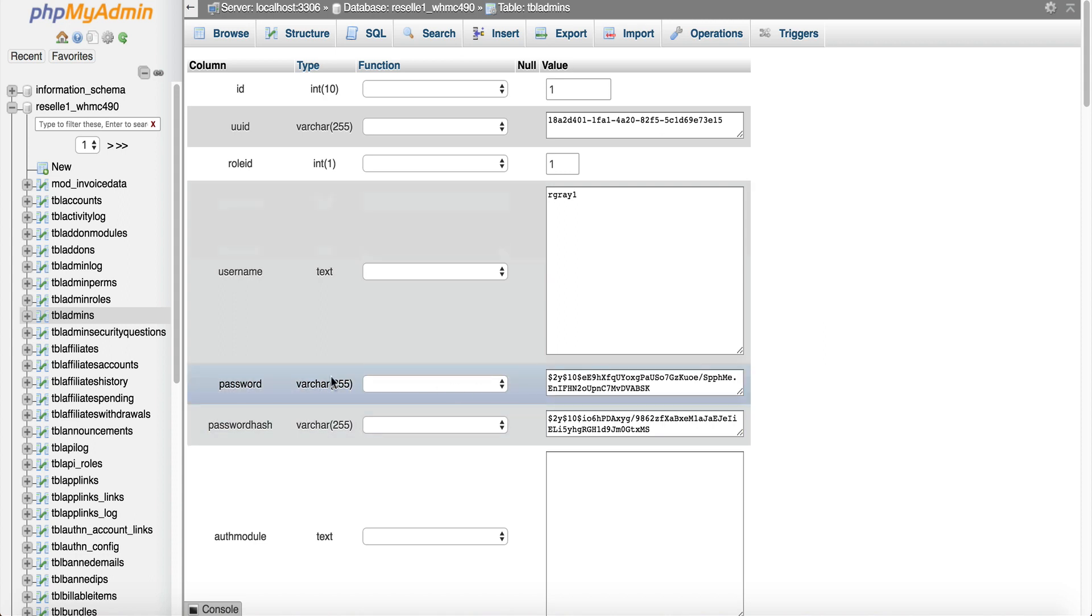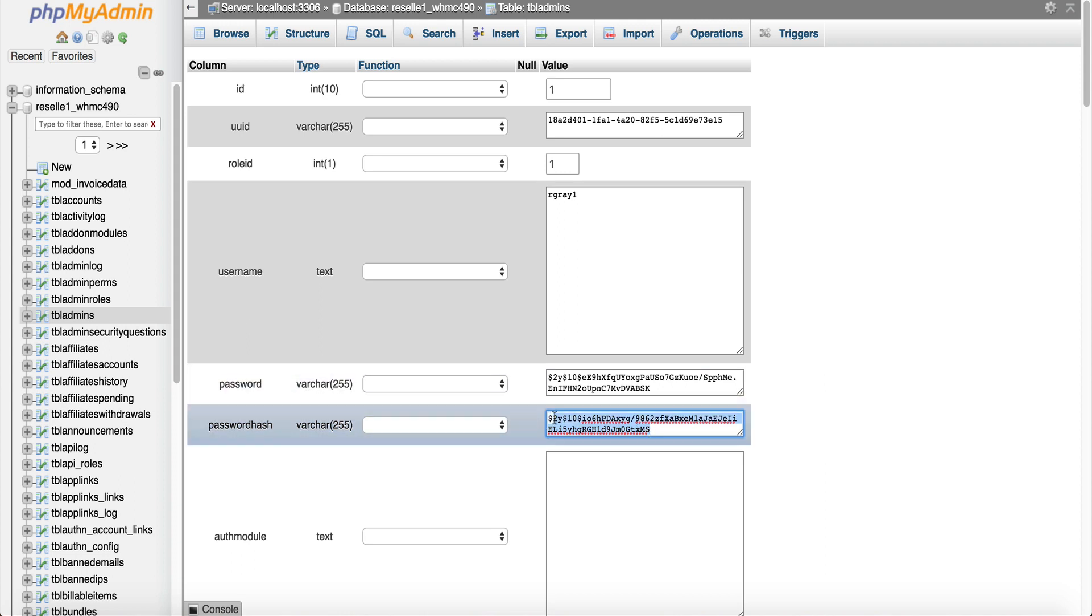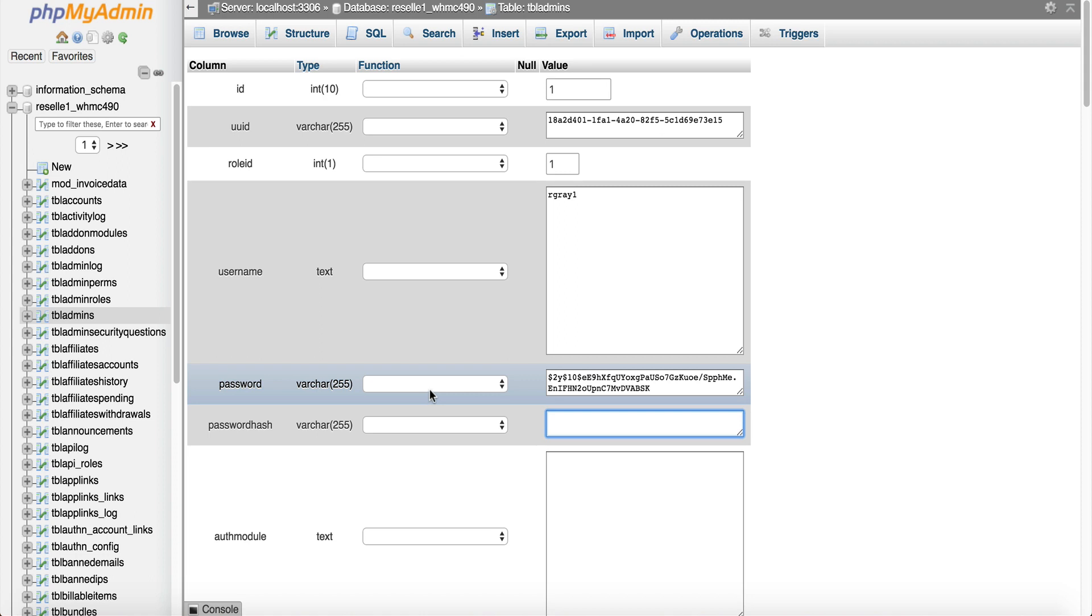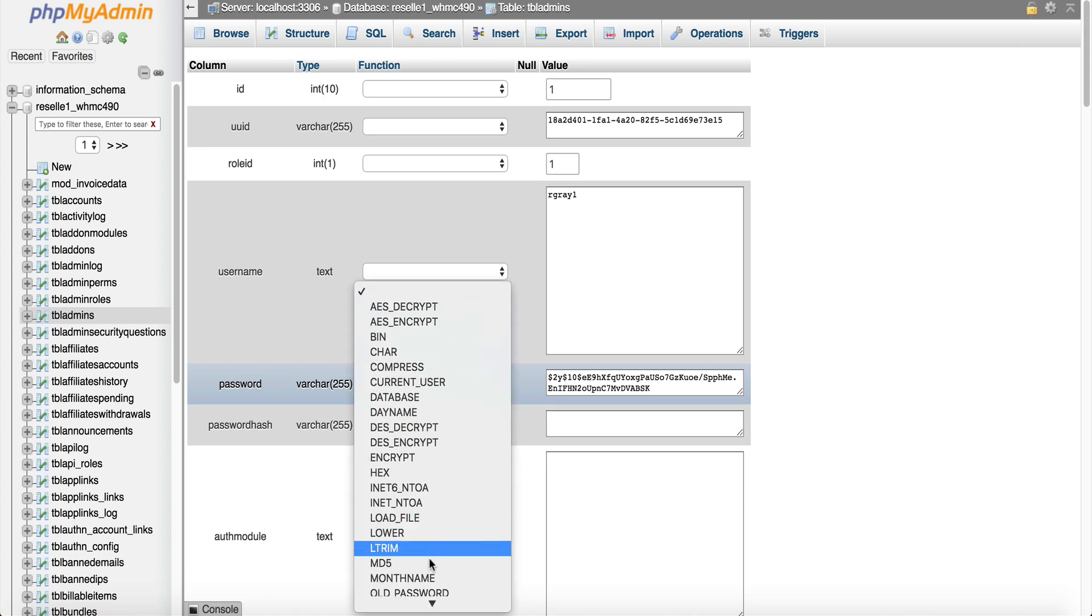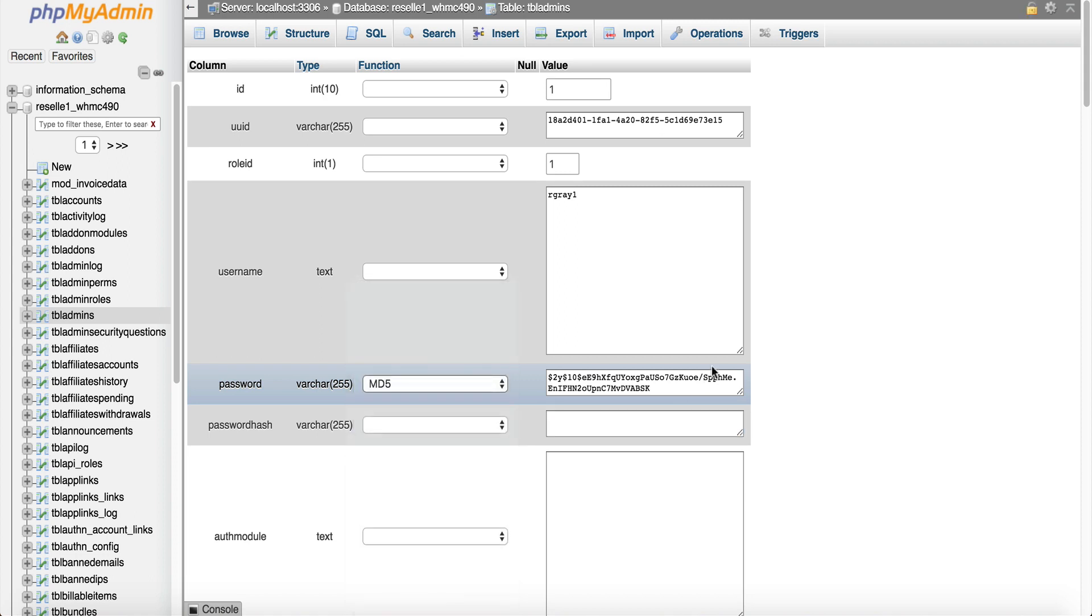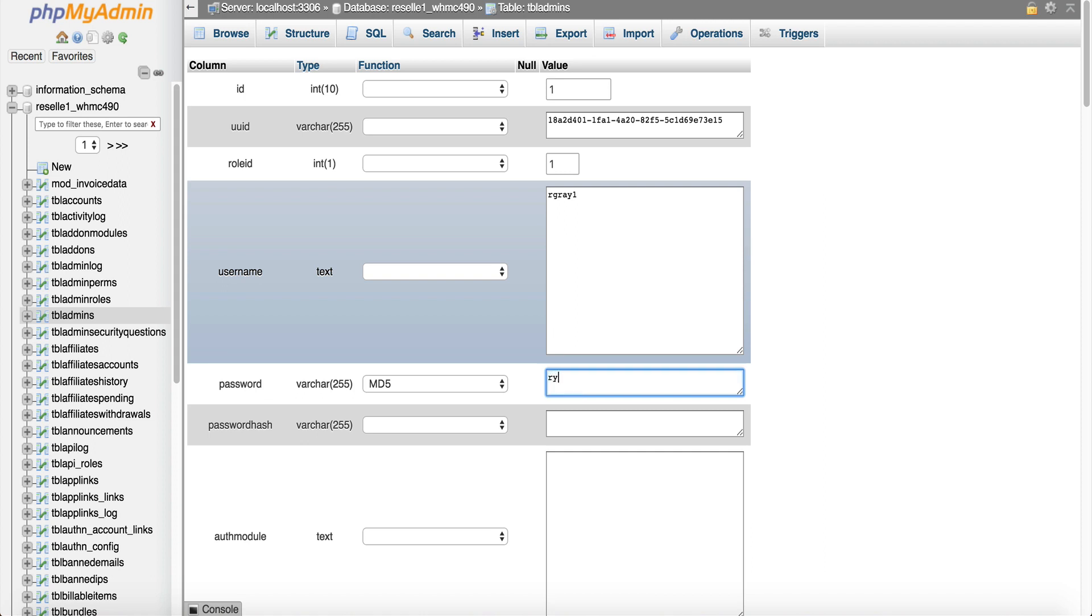Now of course this is not your password this is encrypted. So what we have to do here is first thing is below password you have the password hash, we need to delete the password hash because we're going to reset the password manually. So we're going to delete this and now under password we need to select md5 md5 and then here we want to type in a new password. So I'm just going to type in ryan gray 2018.